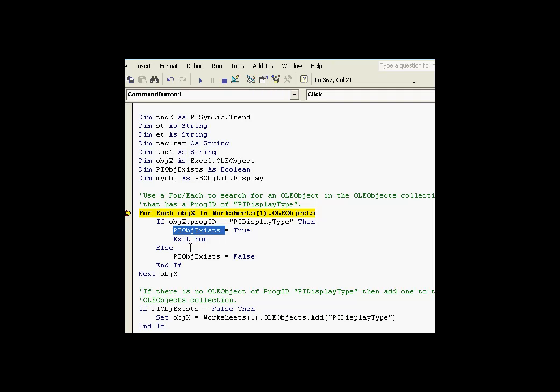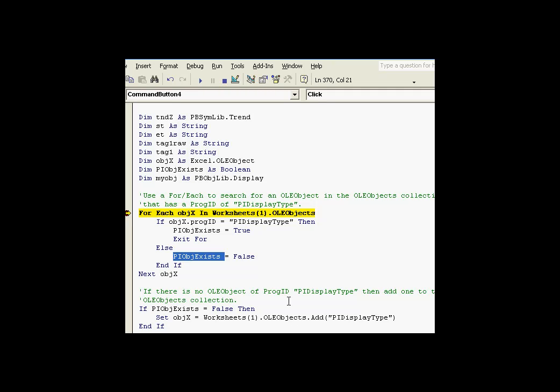And we're doing this because if we don't find one, we're going to want to set this variable equal to FALSE. And in that case, we're going to add our own. So in the one case, we're going to use the existing. In the other case, we're going to add.